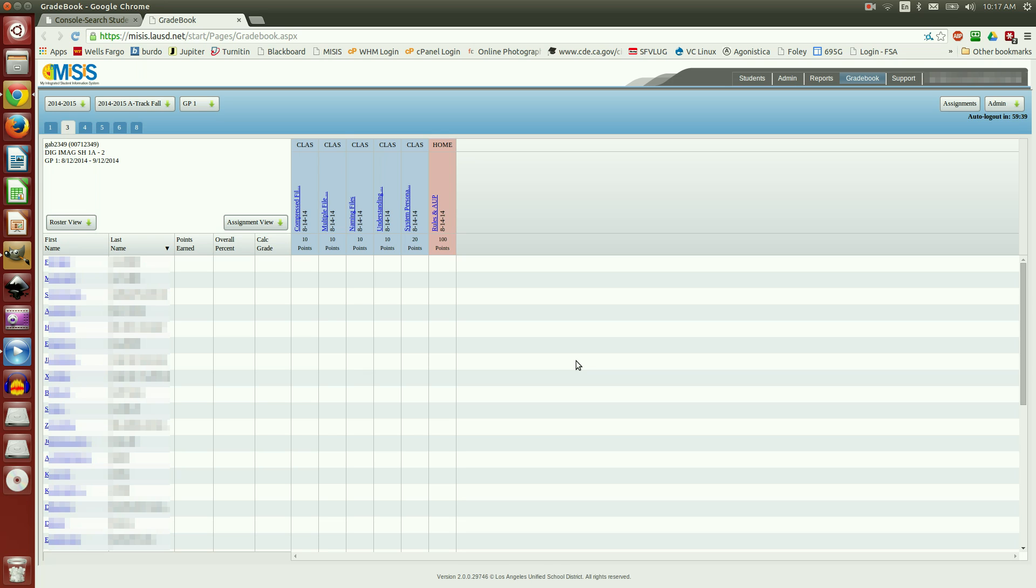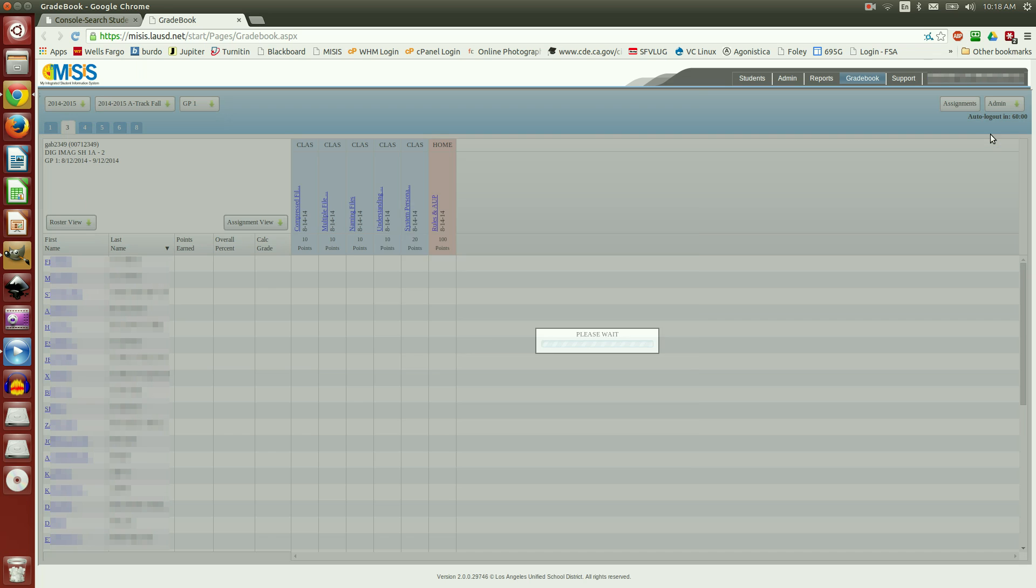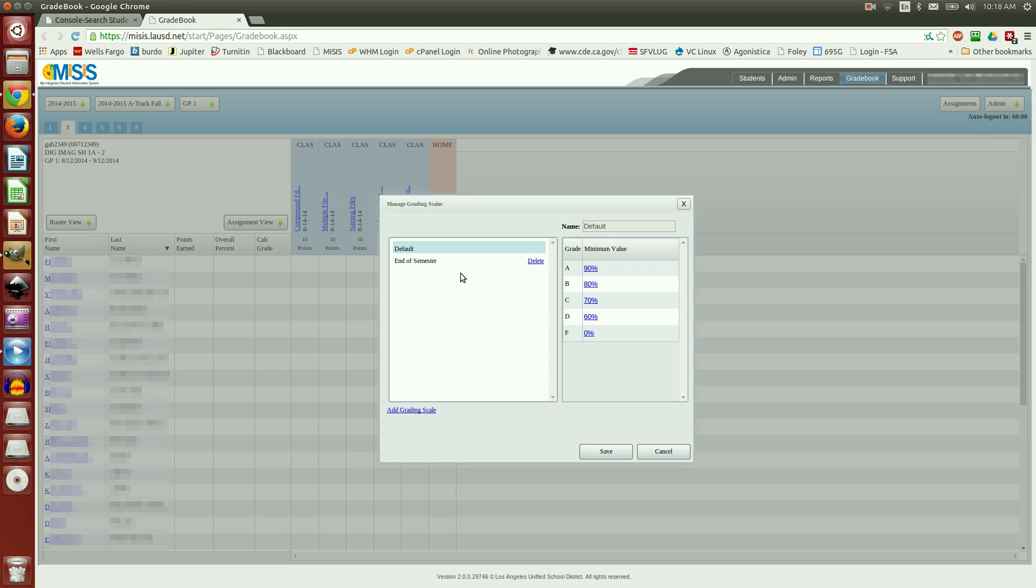Now, one thing to be aware of when you've imported a class template is if you take a look here, you'll notice that the assignment titles are the same, the dates are the same, the points are the same. If we take a look at the grading scale, it has the same grading scales.